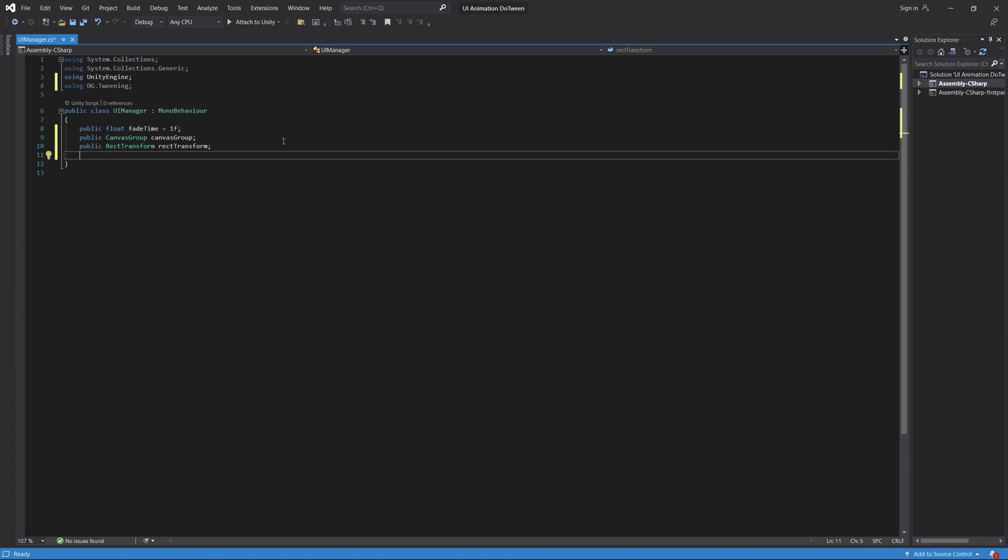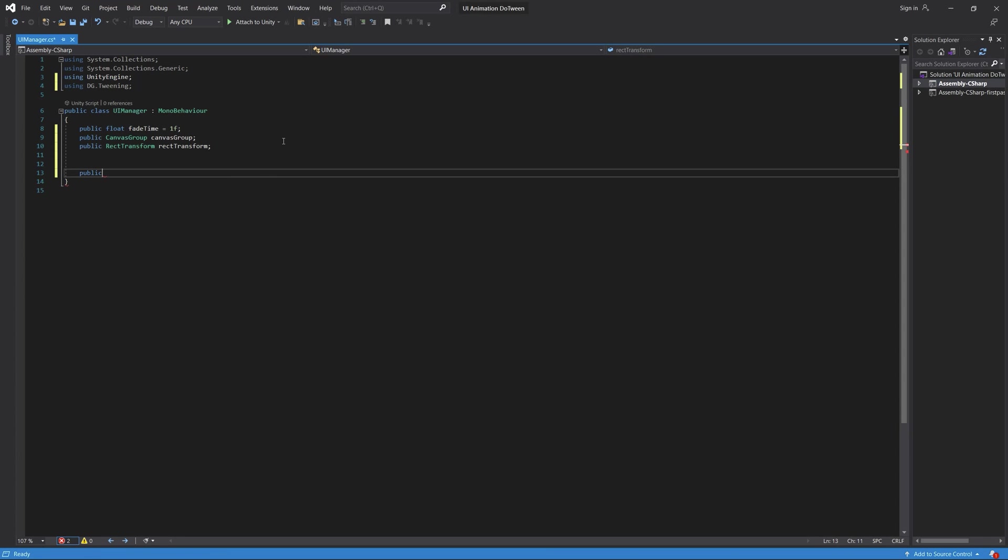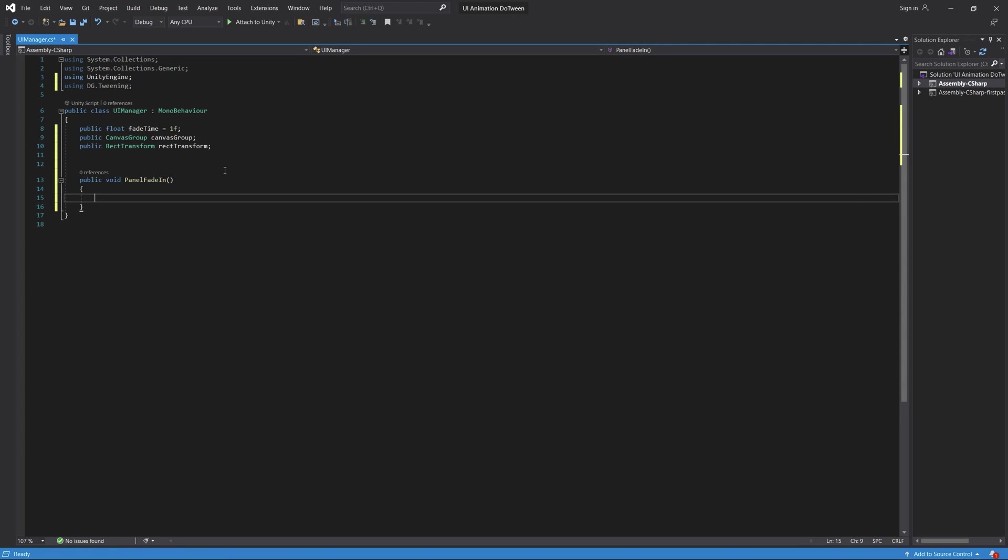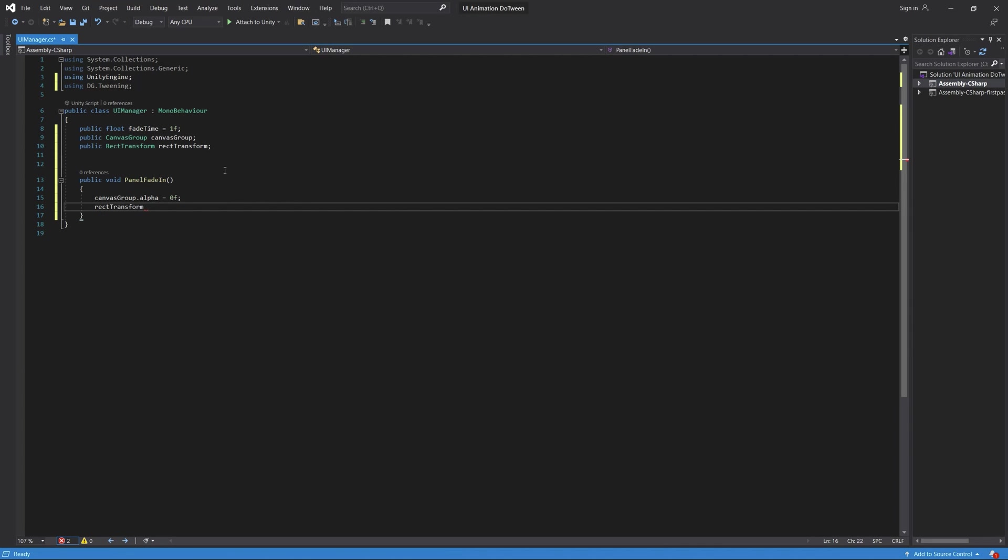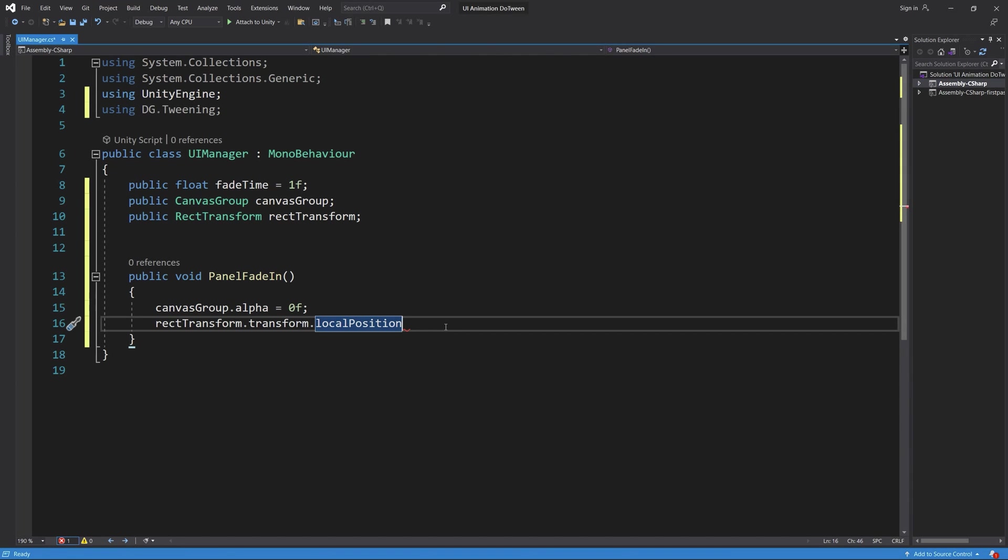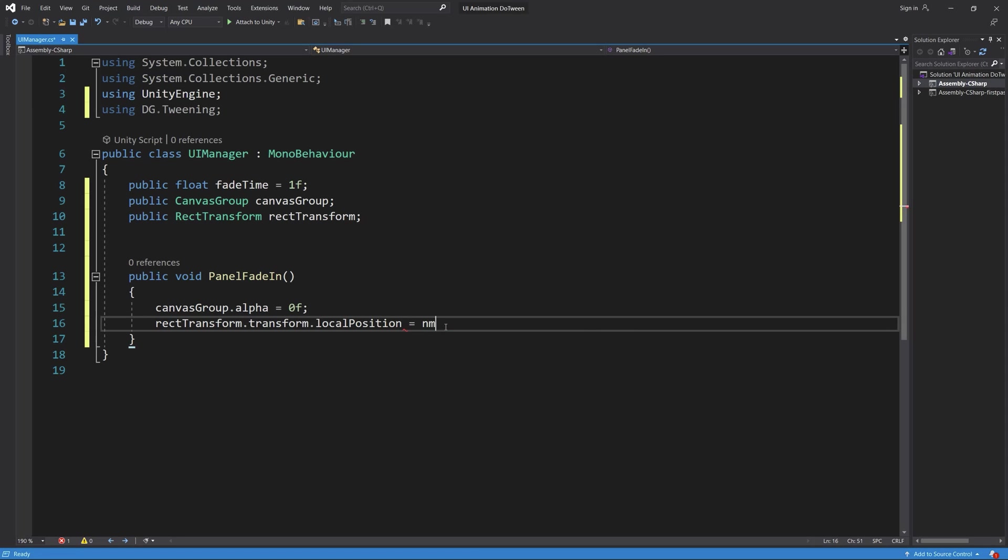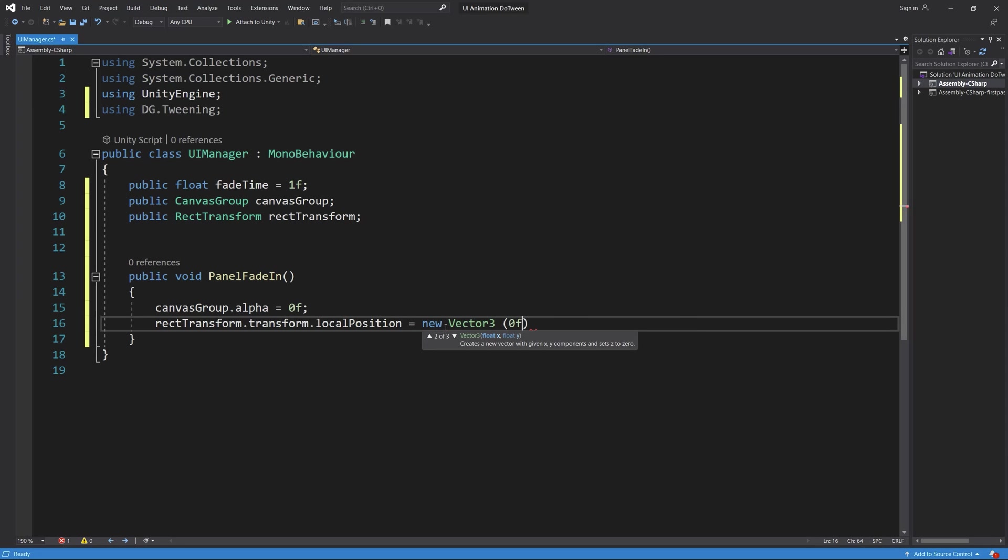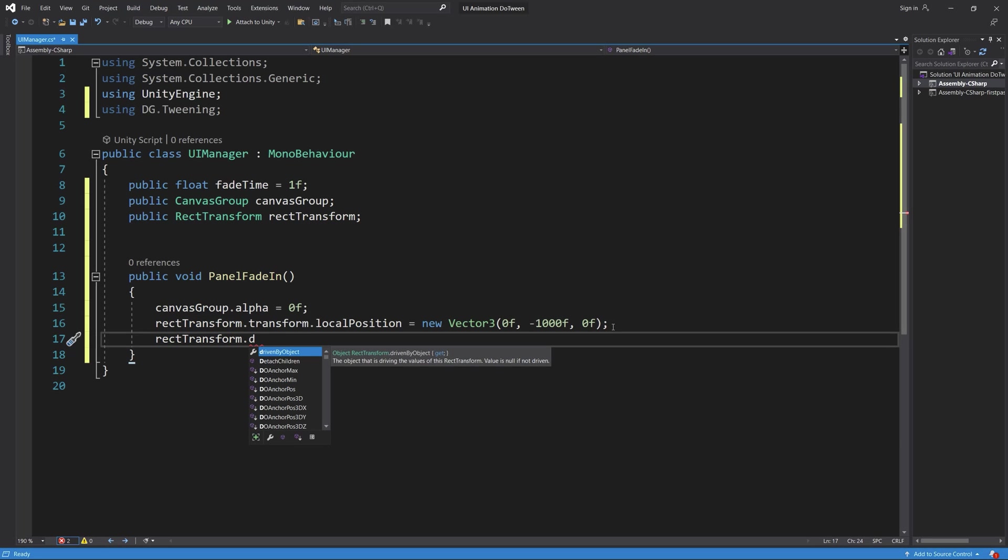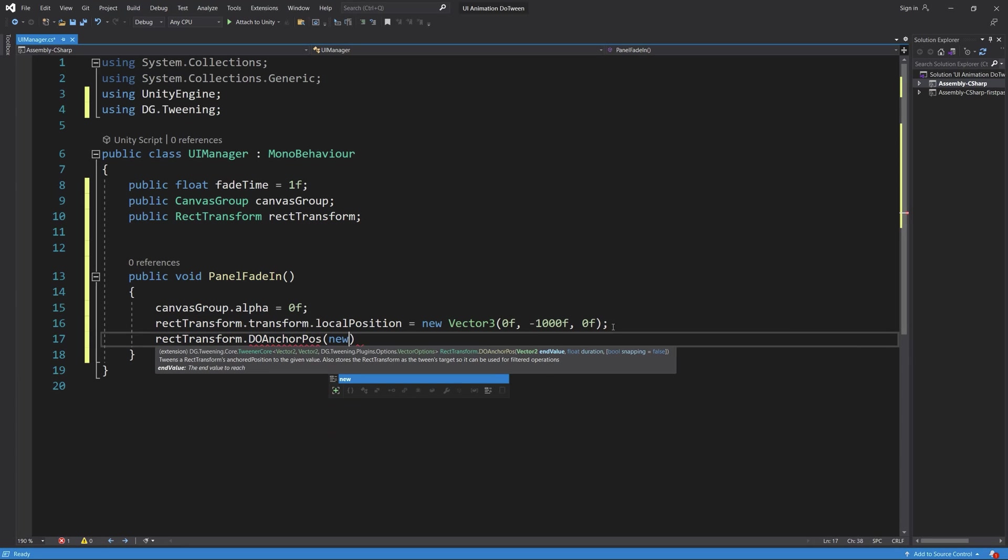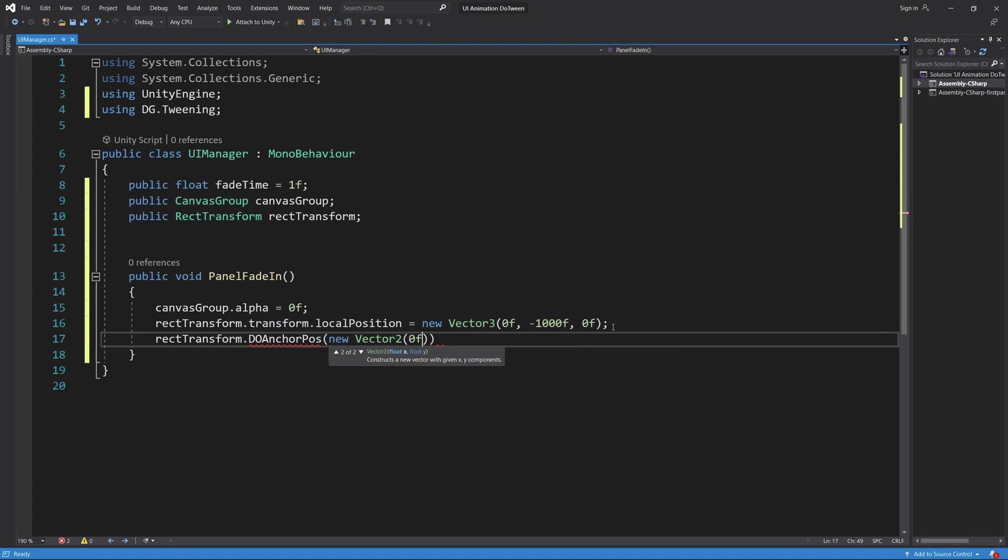Now let's create the public function which is called PanelFadeIn. We need to make sure that the canvas group alpha is zero and the RectTransform local position is minus 1000 to make sure that we move the panel from bottom to up. Then we do DOAnchorPosition to make it go back to the zero position which is the start position, and we add an easing using the DoTween which makes a great animation for the panel.